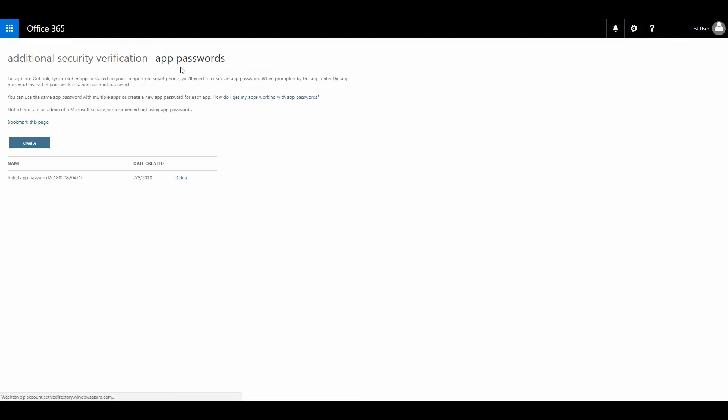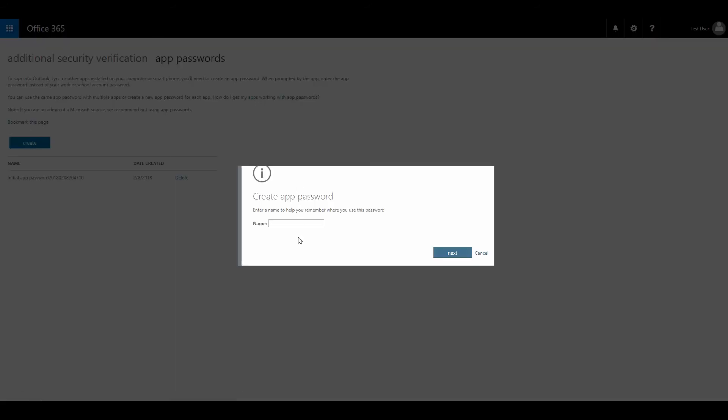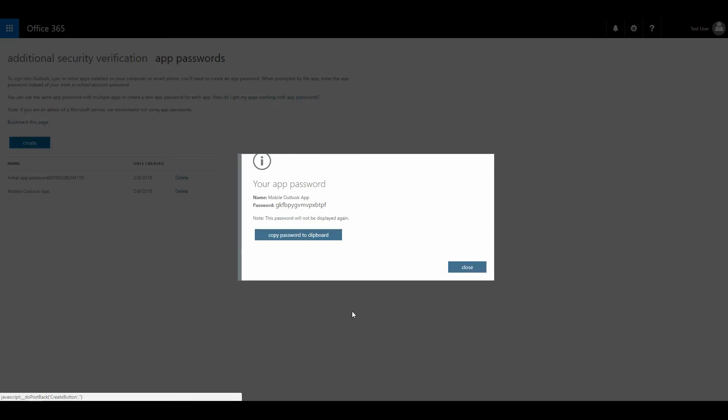I'm going to click the app passwords, and now you can see that I can actually create an app password for my mobile apps. I'm going to click the create button. I'm going to name it mobile outlook app. That's for my mobile phone. I'm going to click next, and it's going to give me a password.